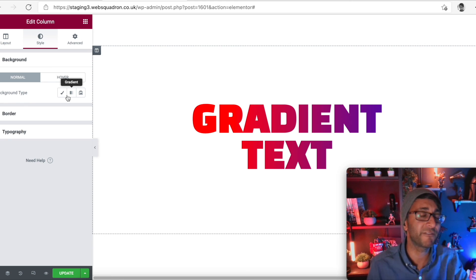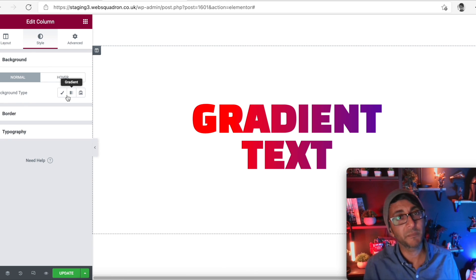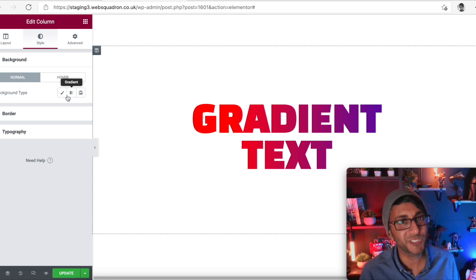Hey, I hope you like, subscribe, share and follow. I'm Imran, Web Squadron, helping you with Elementor and WordPress. You take care.